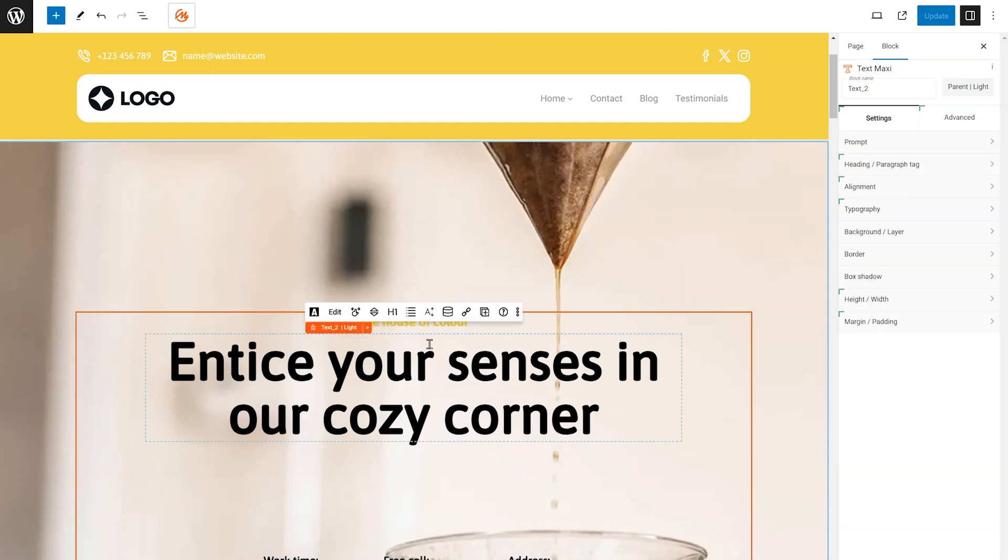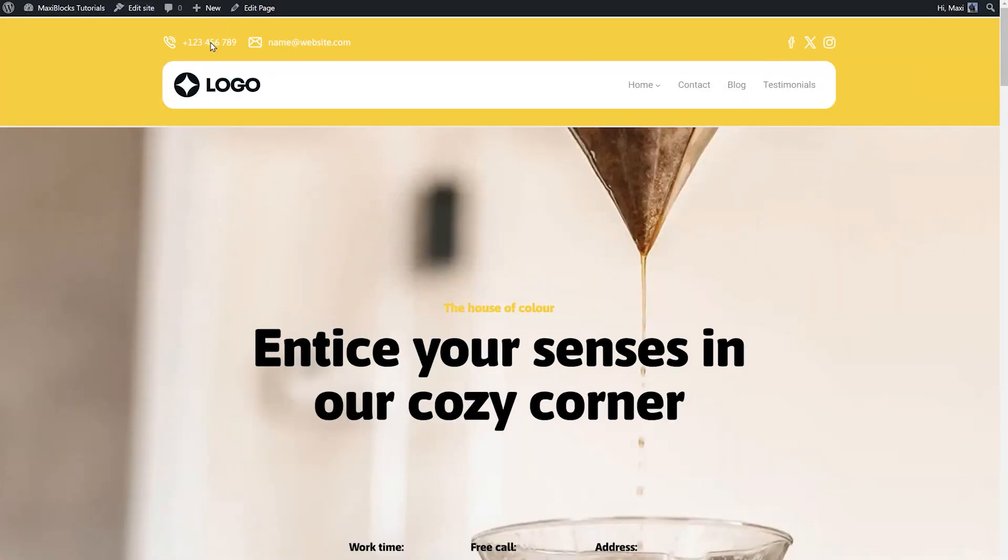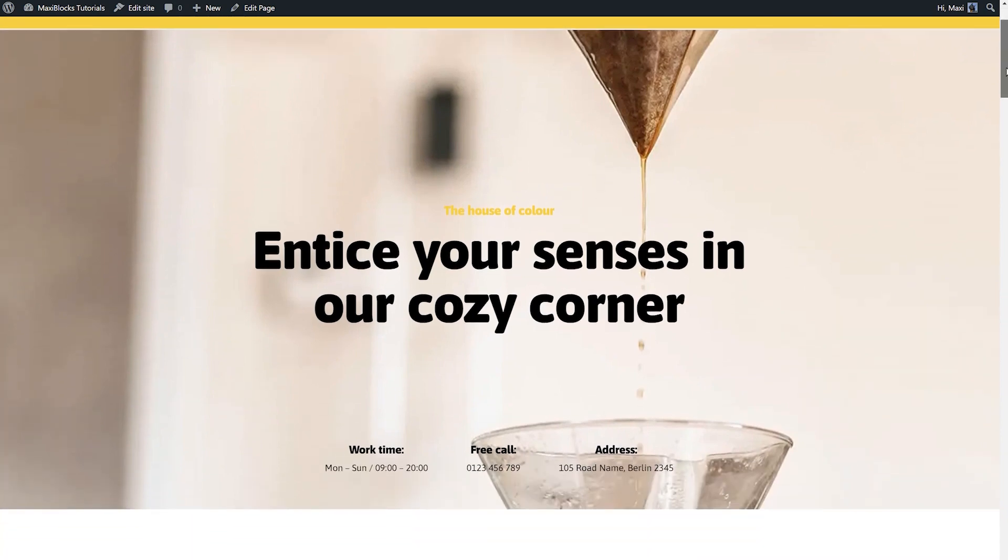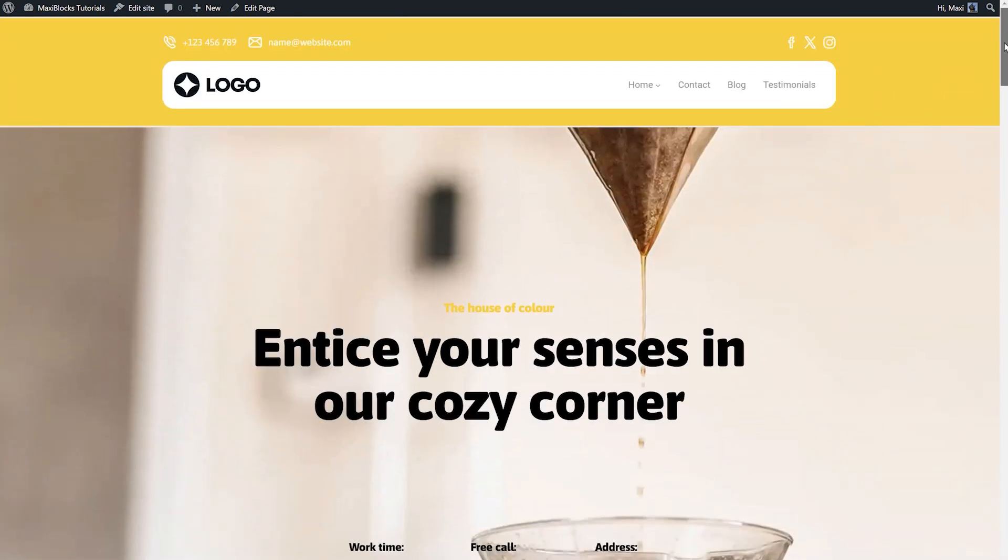Let's make our menu a sticky menu in MaxiBlox. A sticky menu is a navigation bar that stays fixed at the top of the screen even when you scroll down the page.